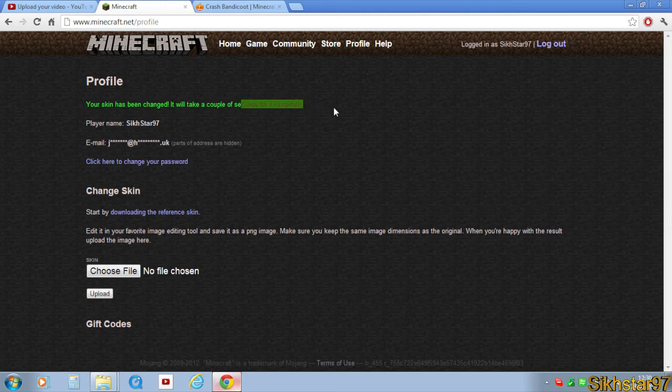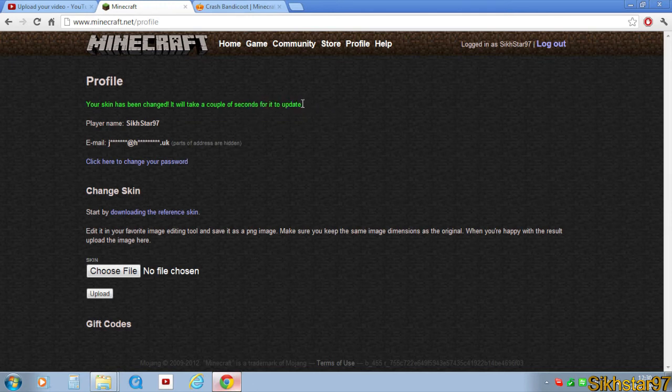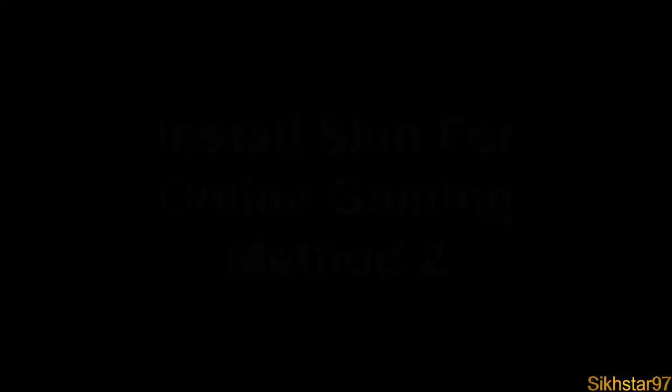It will take a couple of seconds for it to update. So that's our skin installed into Minecraft for both offline and online playing.